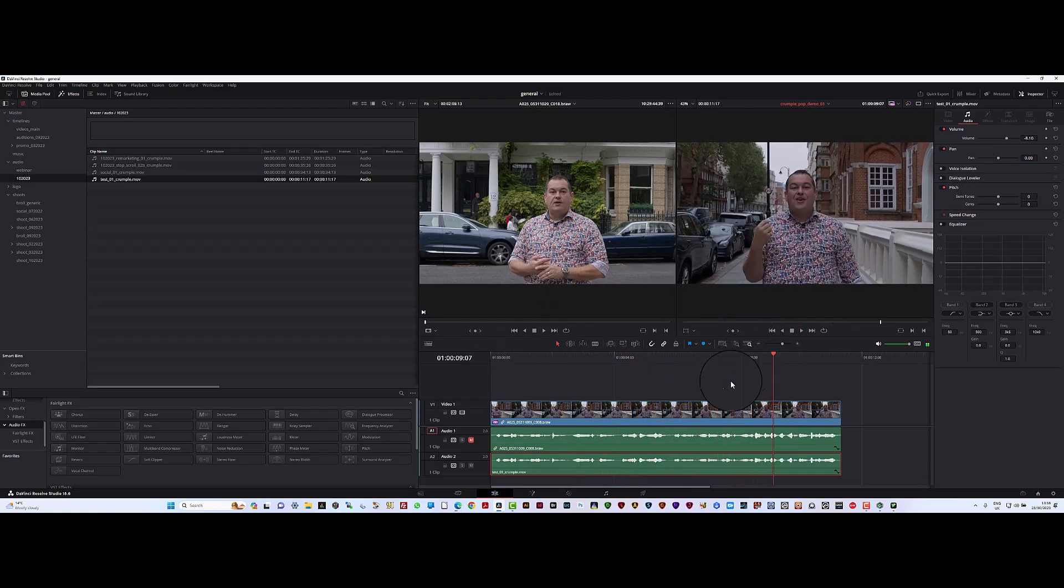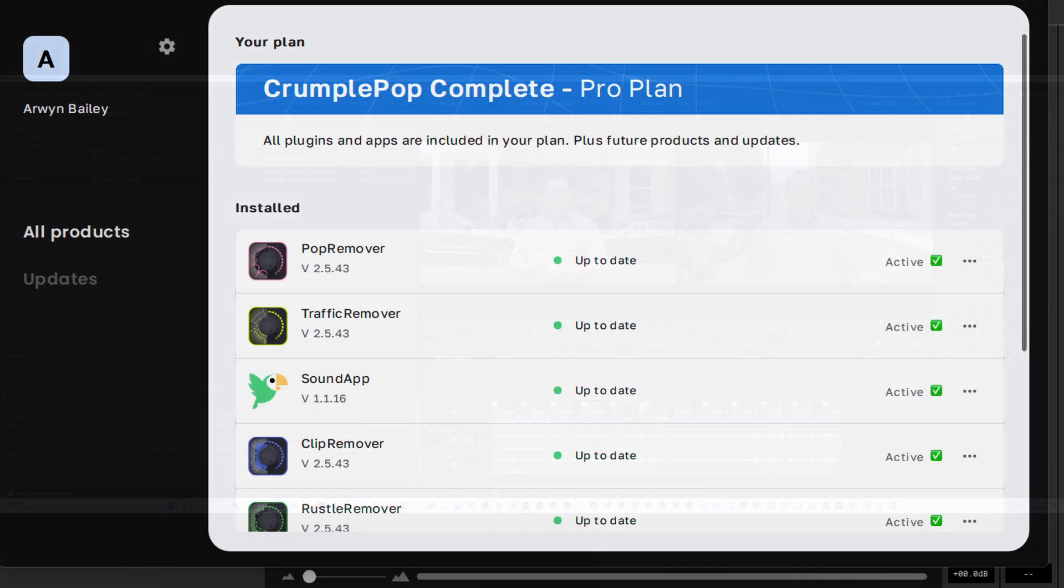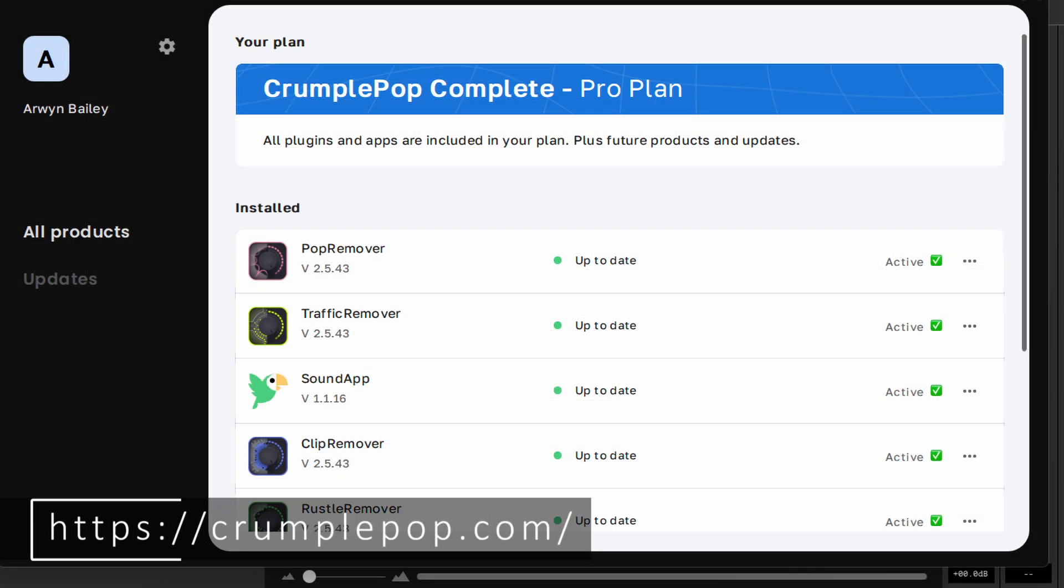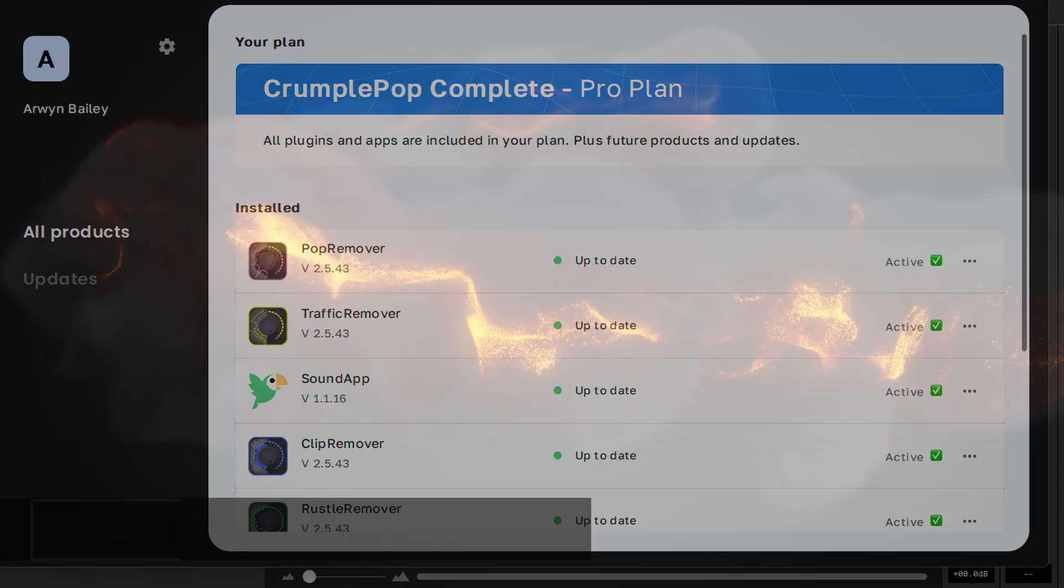So with this AI software, there's no need to worry. Thank you very much for watching. Use Crumple Pop to get rid of all those pops - an apt name really. Thank you very much for watching, cheers, bye.